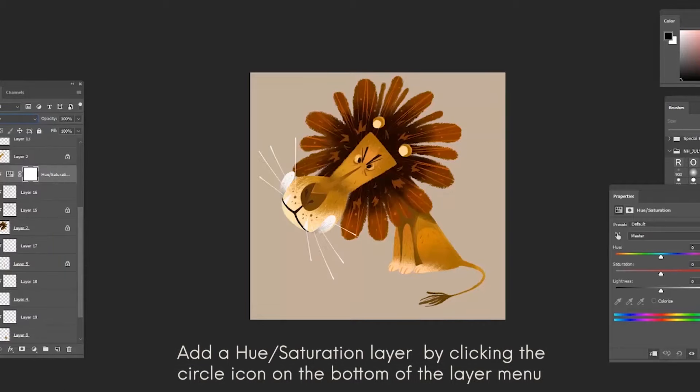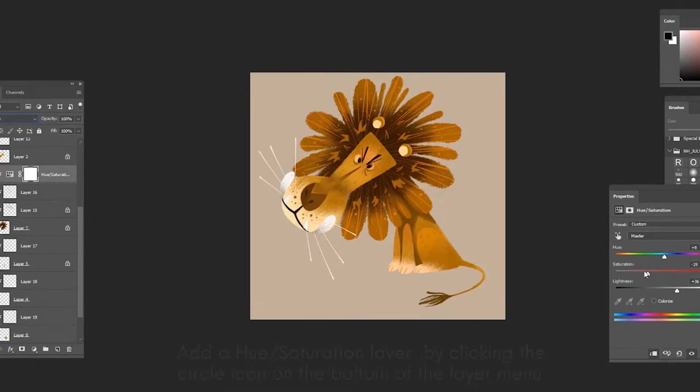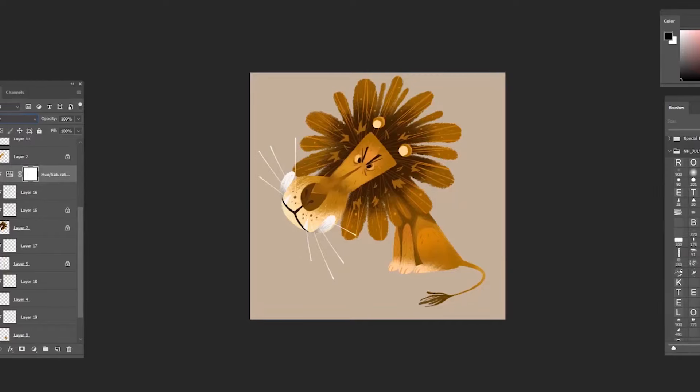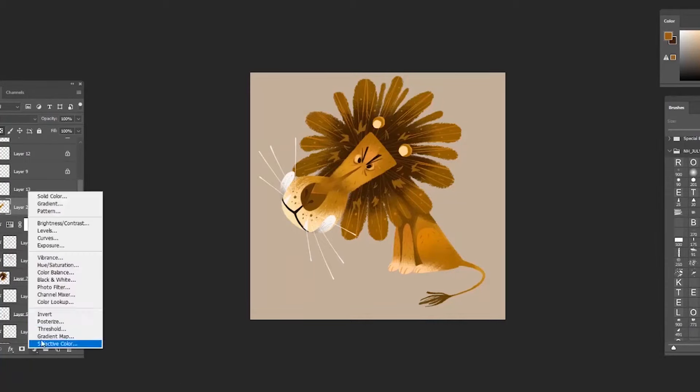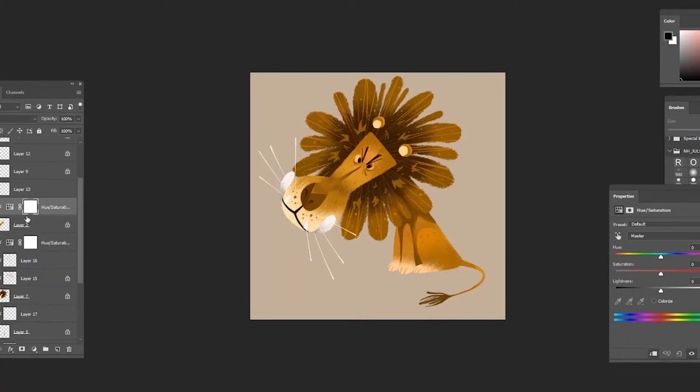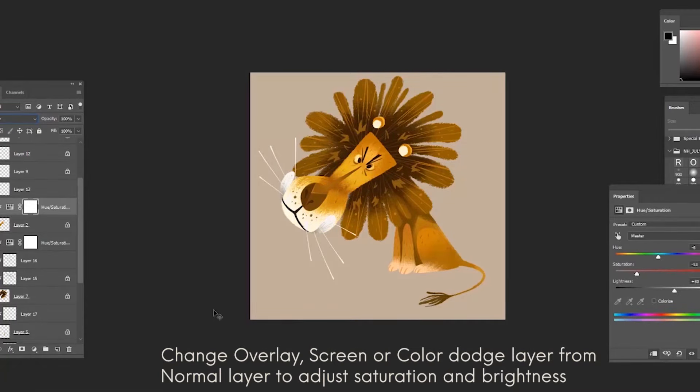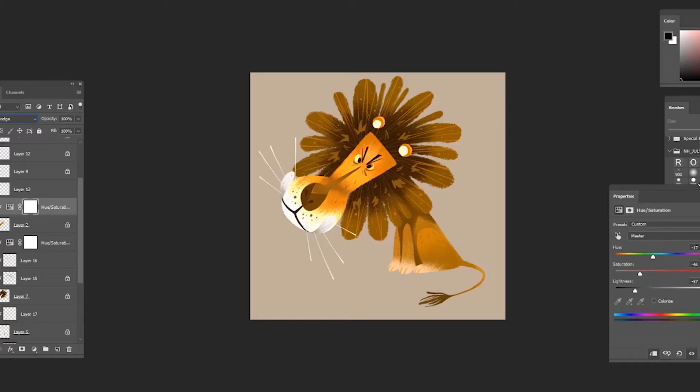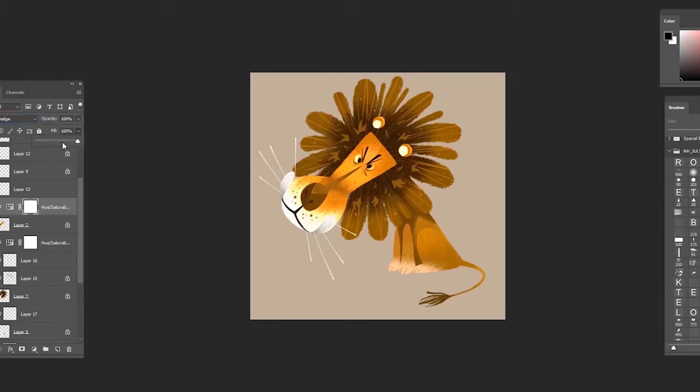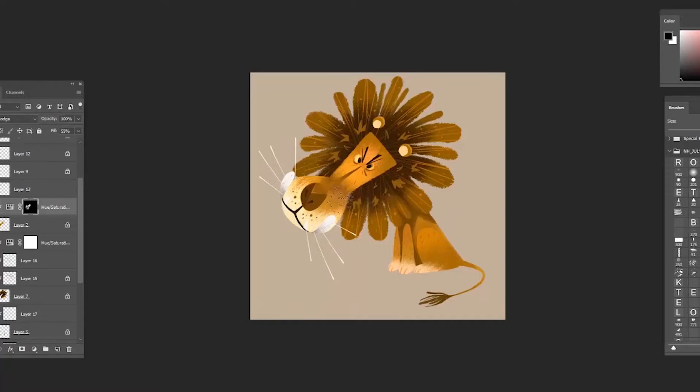Before finishing up my character, I click that small circle on the bottom of the layer and I go to hue saturation adjustment layer. I change the layer from normal to overlay, or sometimes I use screen or color dodge depending on what kind of color I want to get. I'm just giving this character a last touch, adding some bright color, adding a bit of saturation, which brings out more energy.